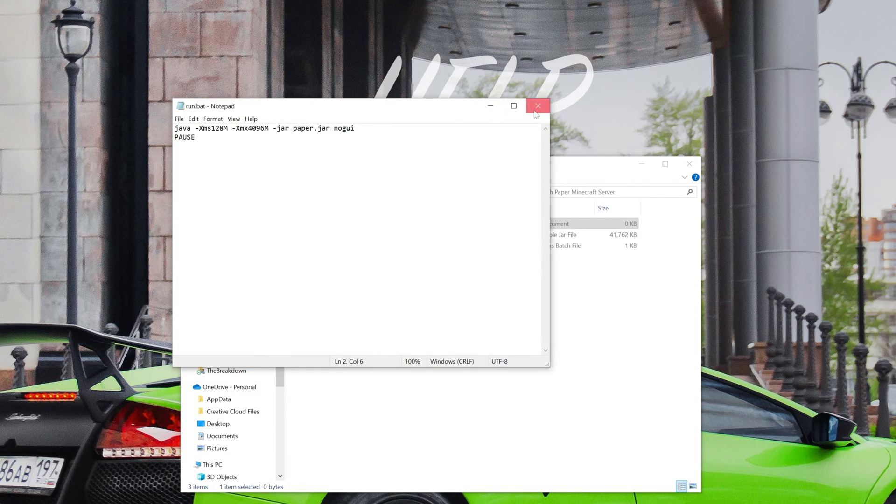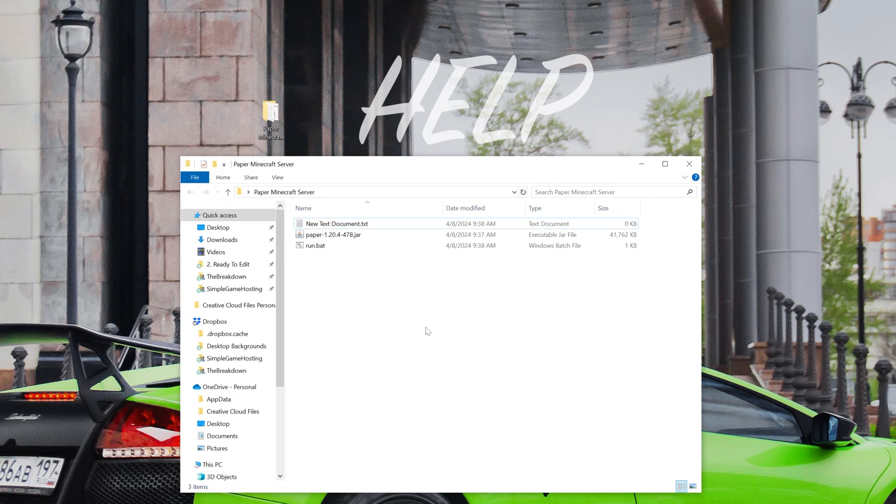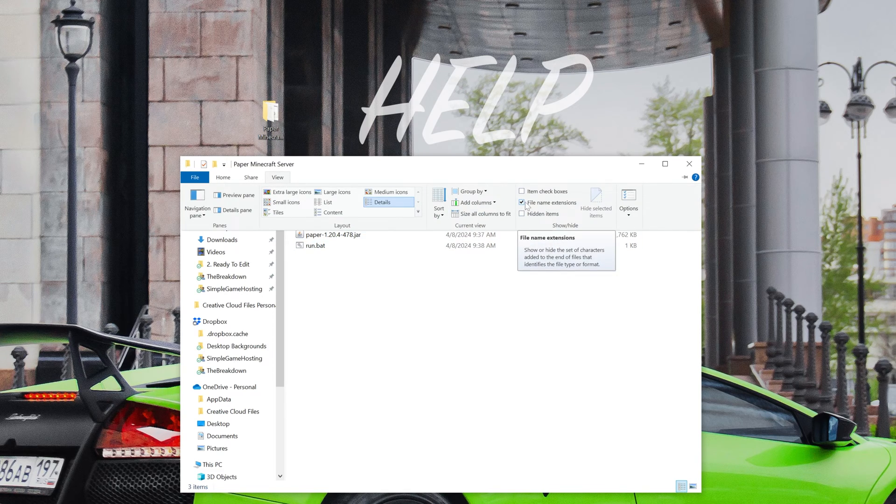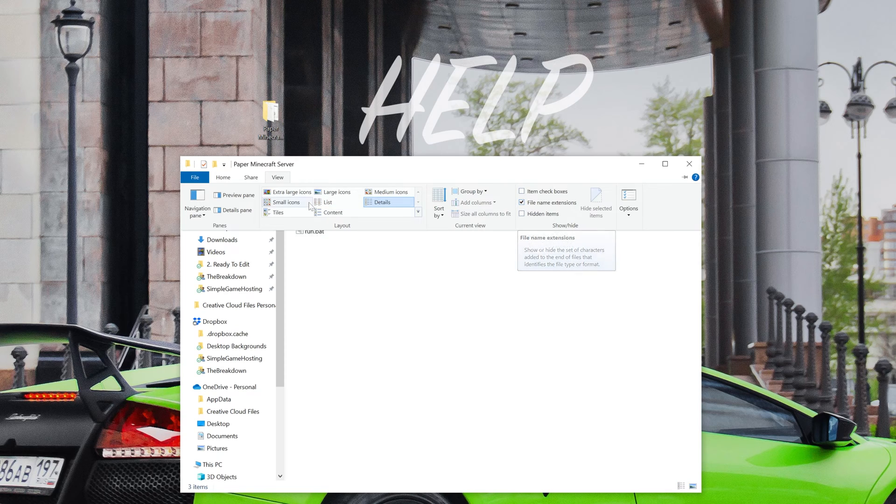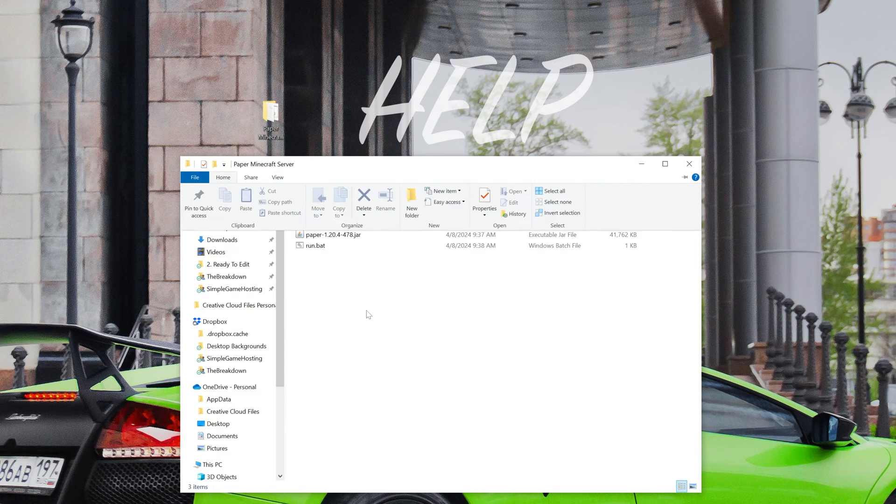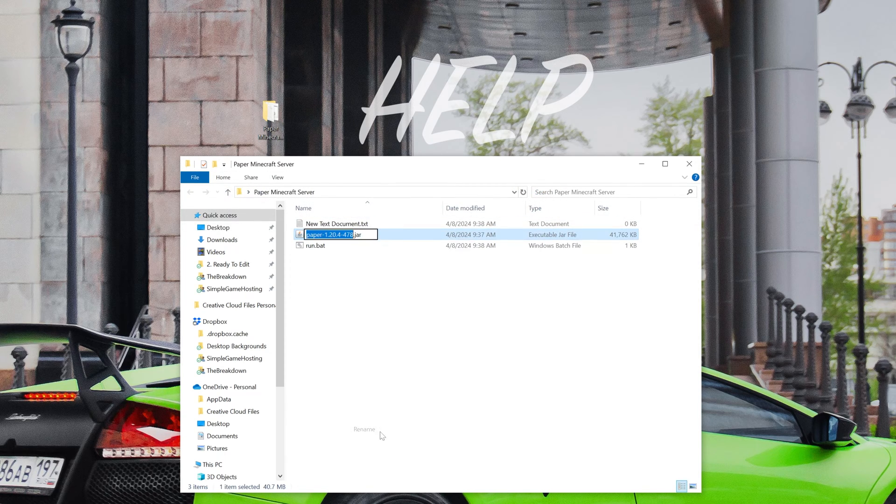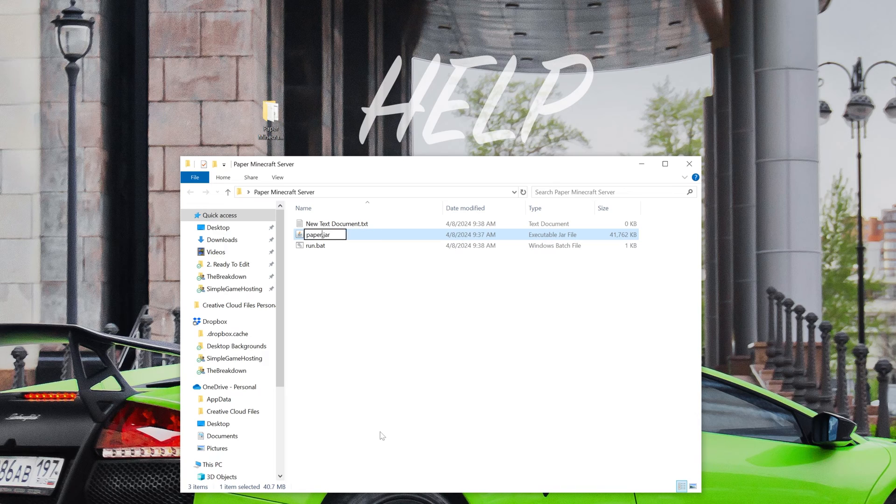We're not done. There's still one more thing we need to do. We need to rename this Paper file, but before you do that I'd recommend clicking View and then making sure File Name Extensions is checked. Otherwise when you rename this it can be a bit weird. Then you want to rename this to simply paper, and then the .jar there should just stay.